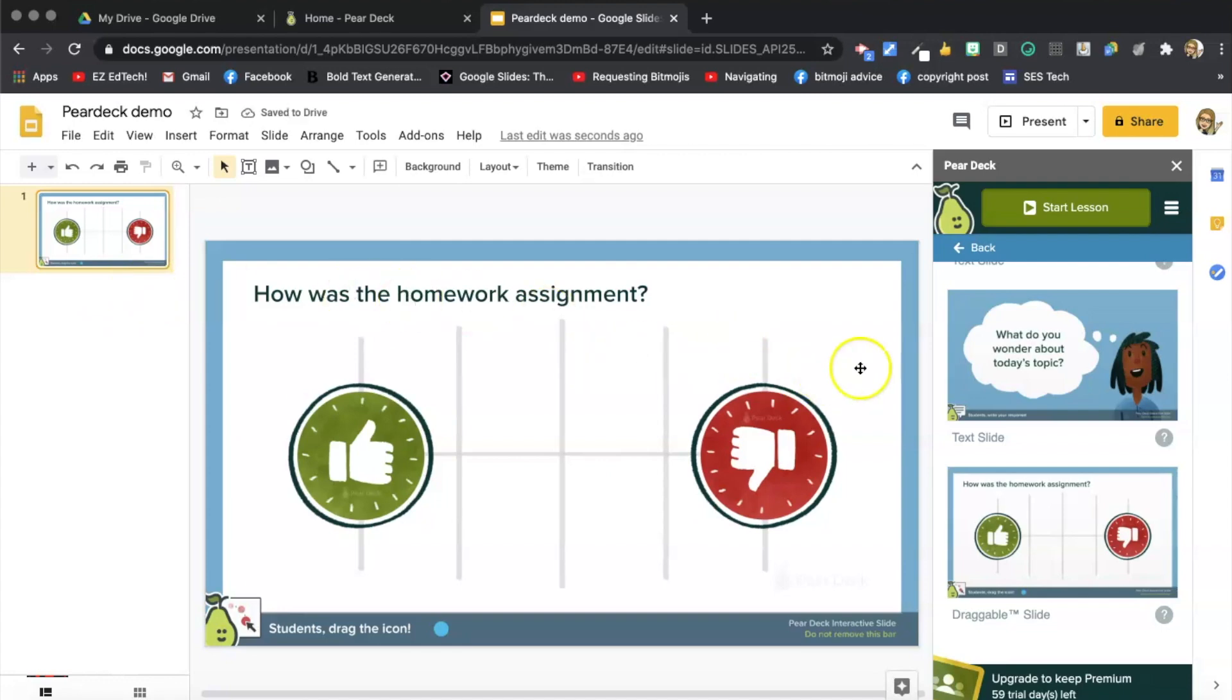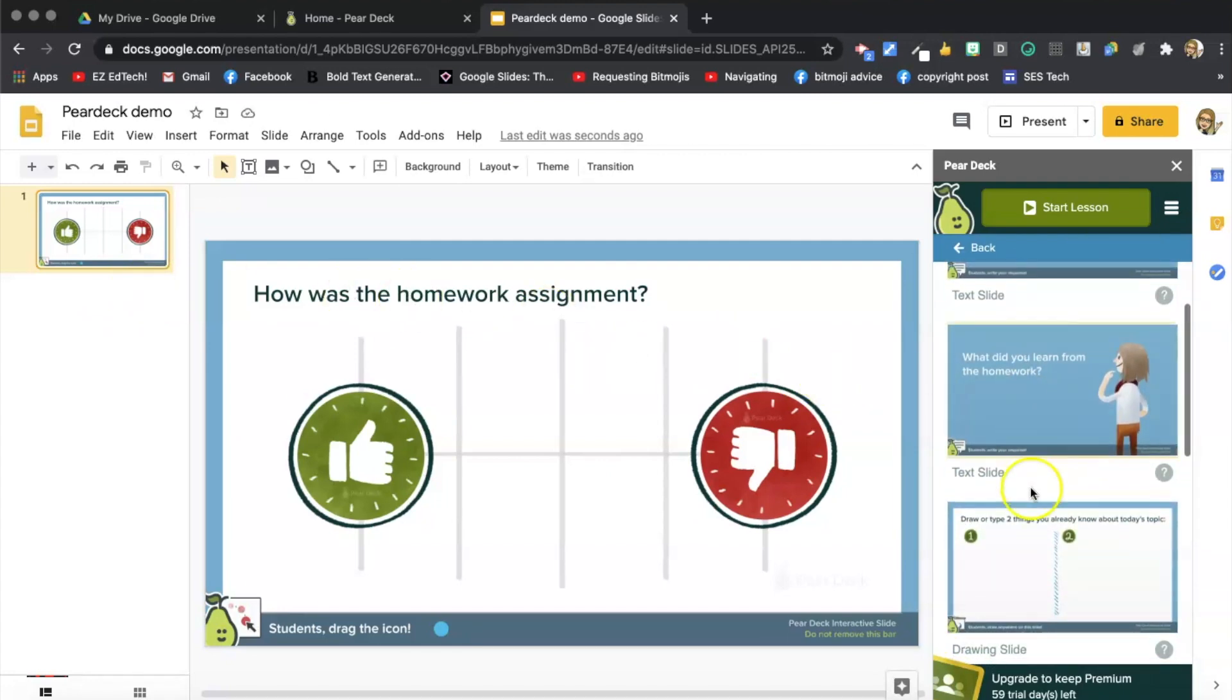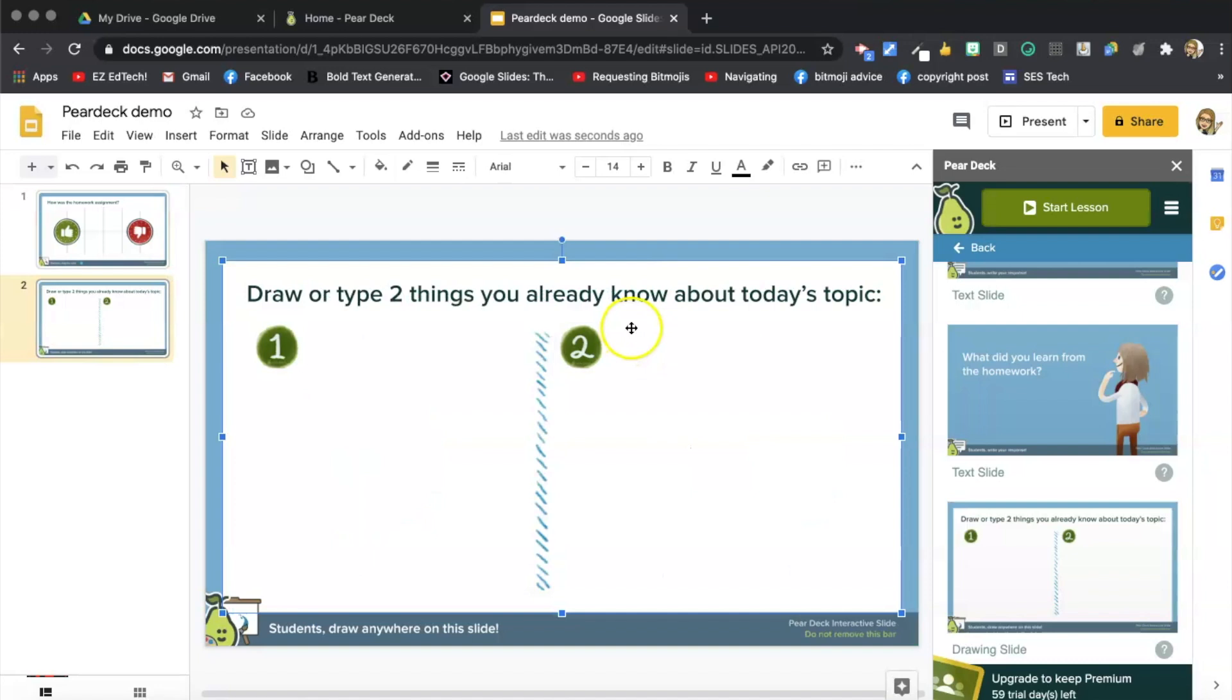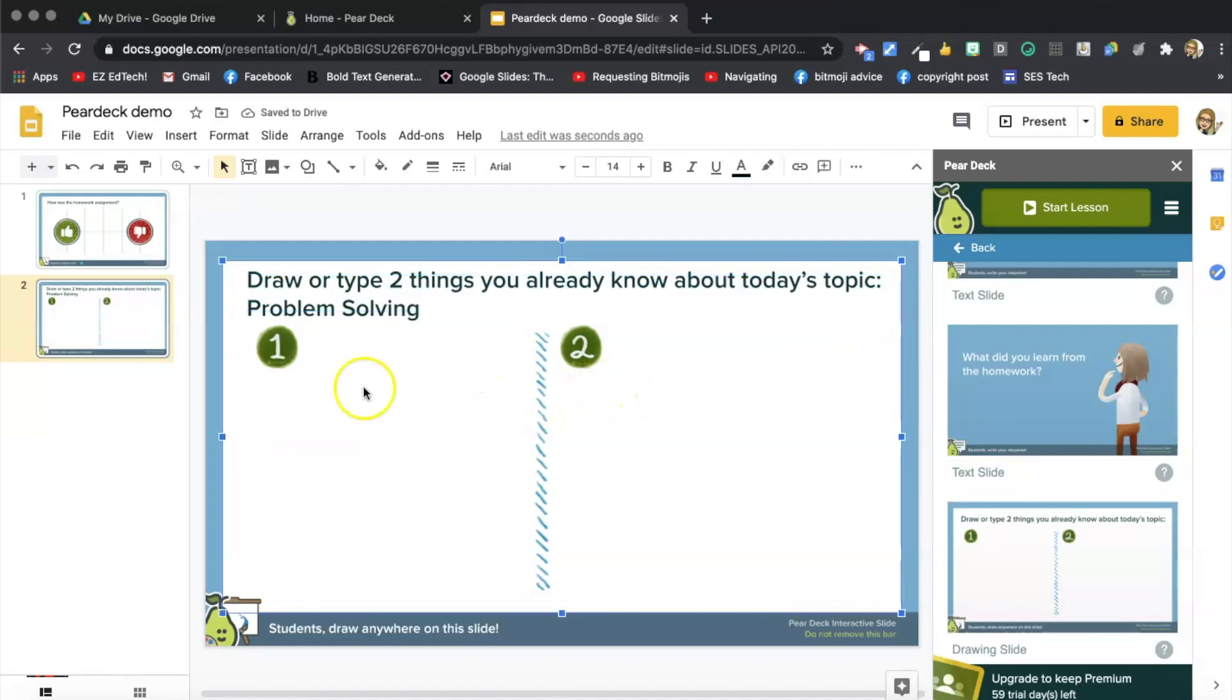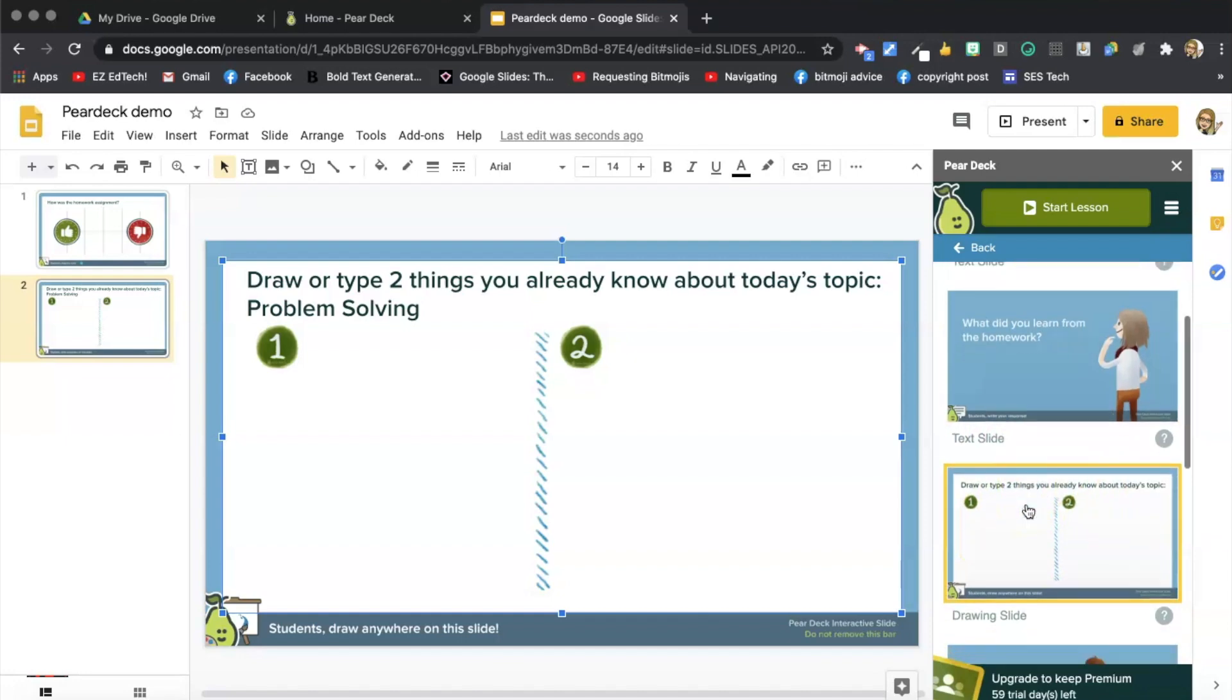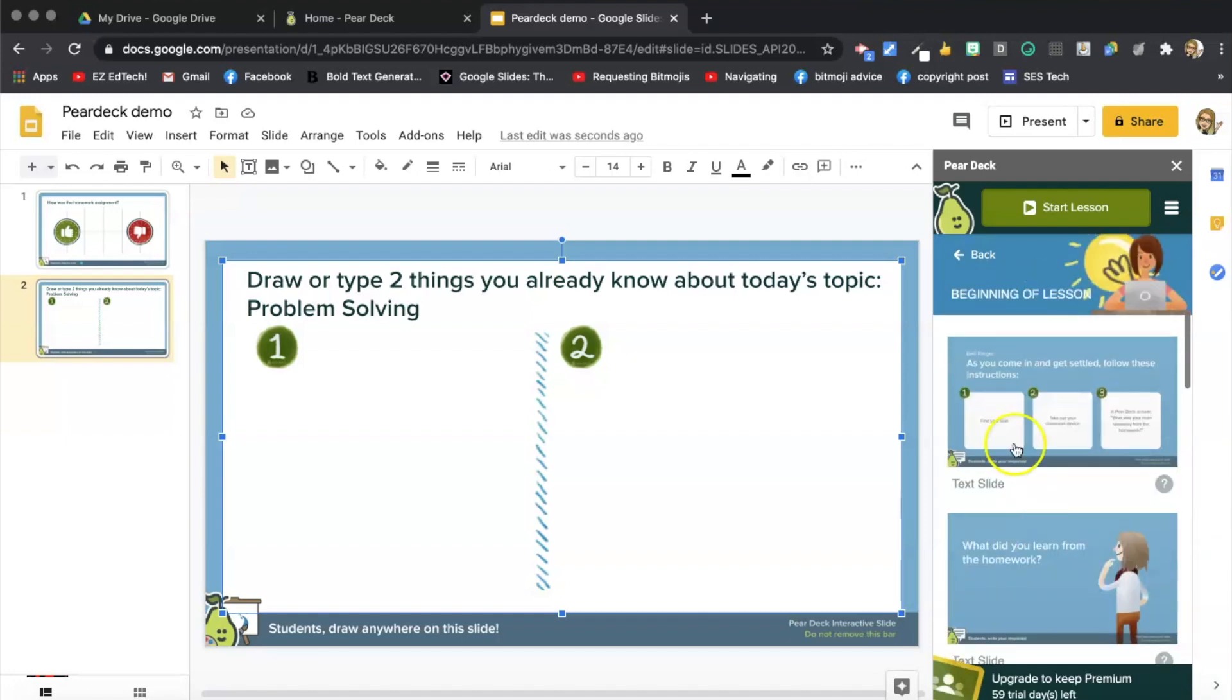And now I am going to add this one. Okay. And today's topic is problem solving. So the students will be able to draw or type right here, two things they know about problem solving. Let's see. Okay. That looks good for the beginning of the lesson.